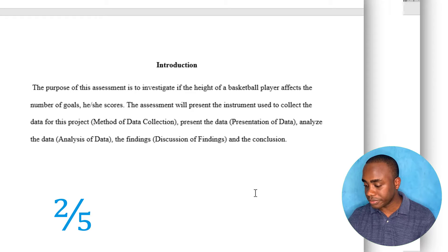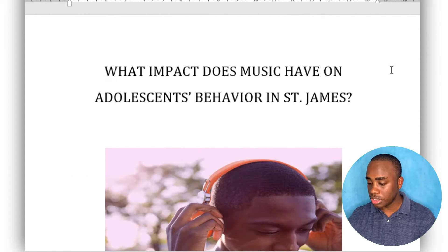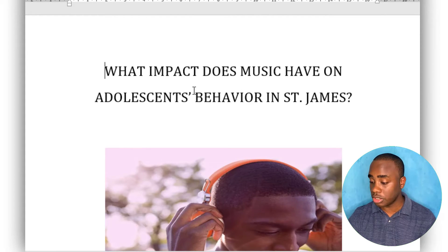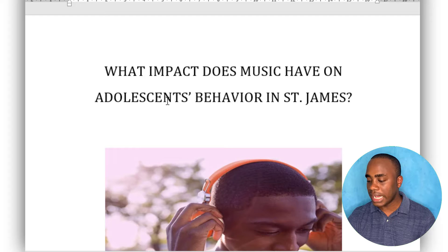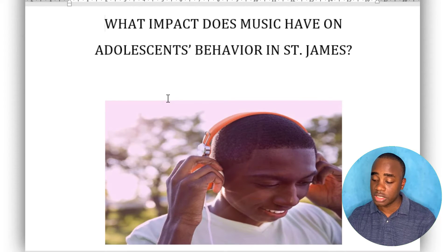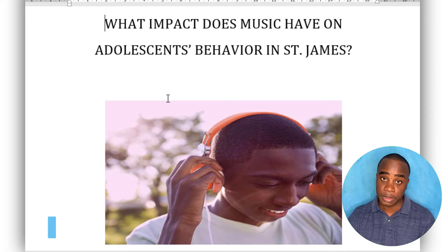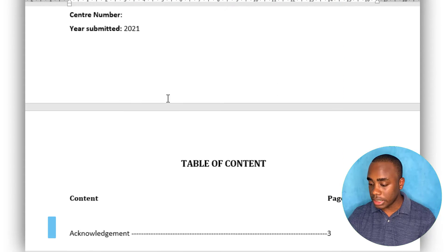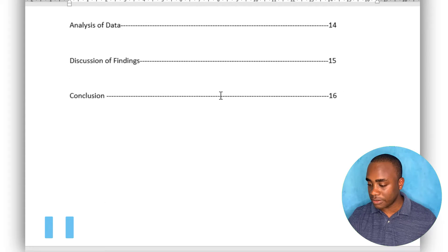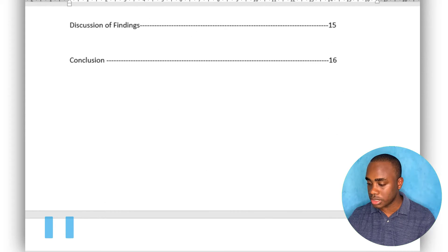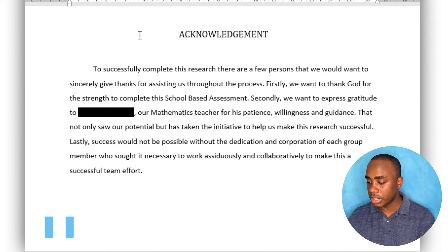Let's look at another one. This SBA put its title on the cover page: 'What impact does music have on adolescent behavior in St. James?' I think that's clear and concise, so I would also give this project title the mark. It has its table of contents with page numbers, so they get that mark too.